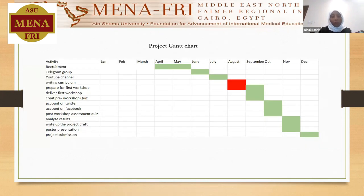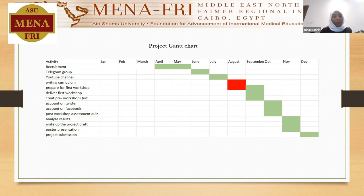As mentioned, recruitment took longer than expected, but a Telegram group has been created for communication with medical students and gathering their data. Our YouTube channel is already created and I will start posting short videos about the most common CKD signs and symptoms. There was a delay in writing the curriculum due to travel and logistics, but I hope by September to deliver the first workshop, finish the pre and post workshop quizzes, and create the social media accounts with the students so we can carry on with the plan.